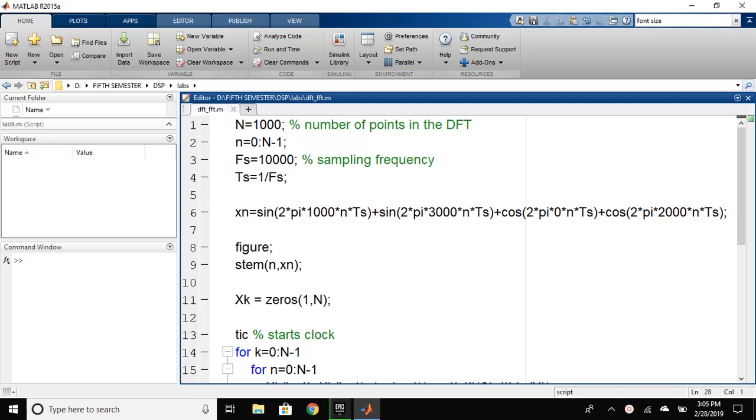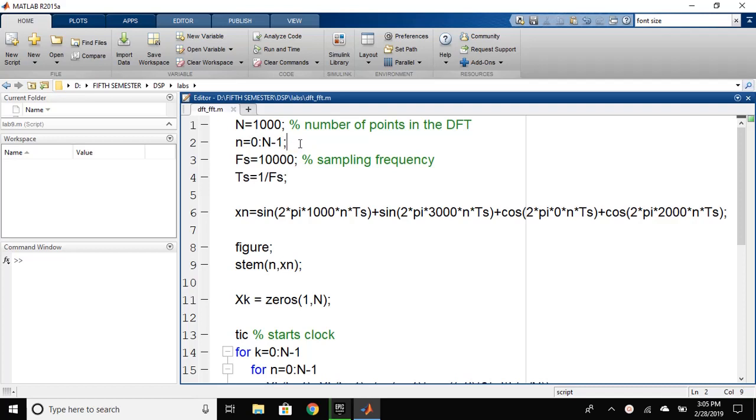First, we have defined the number of points in the FFT, N equals 1000. Then, we have defined small n equals 0 to N-1, meaning it will be from 0 to 999.